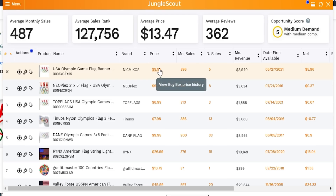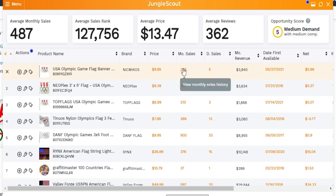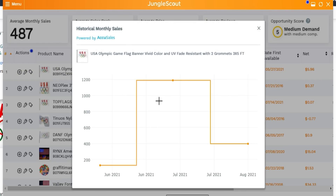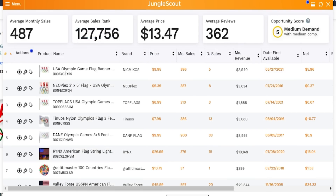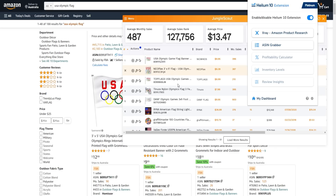Back in Jungle Scout we can also check out pricing and view similar sales graphs, including monitoring monthly sales over time. Both of these extension tools are excellent for product research — you won't be at a loss going with either Helium 10 or Jungle Scout based on the extensions alone.